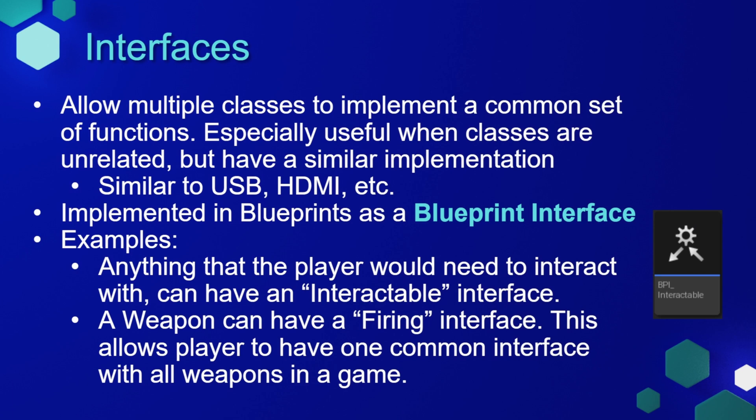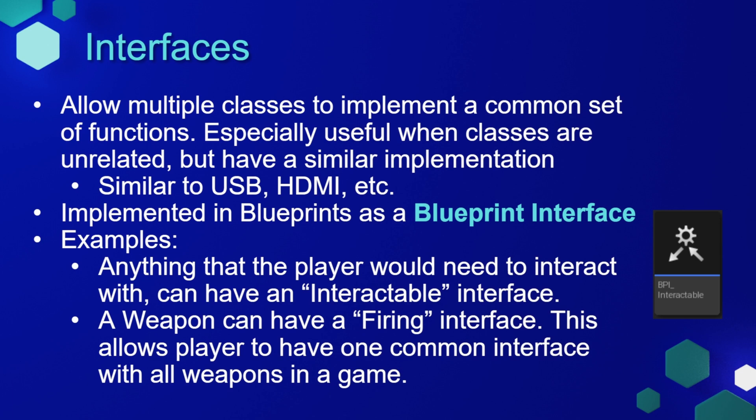Interfaces allow multiple classes to implement a common set of functions, and this is especially useful when classes are unrelated but have a similar implementation. A great example in the real world is USB. Many devices use a USB interface but they all have a different implementation. Similarly, HDMI or any other connector commonly found in electronics - these are all interfaces.